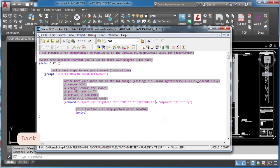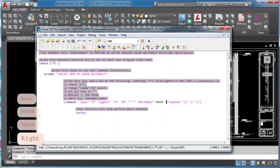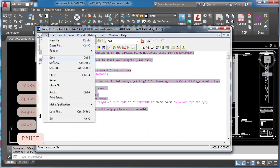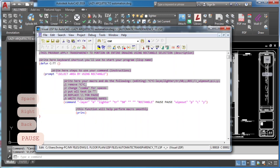Once you're done, save your lisp routine and close visual lisp program. This time I'll show you how to load your lisp program within AutoCAD.